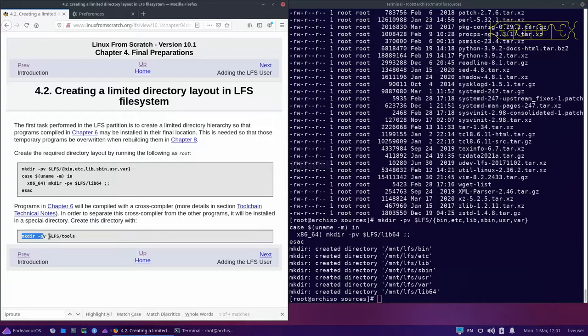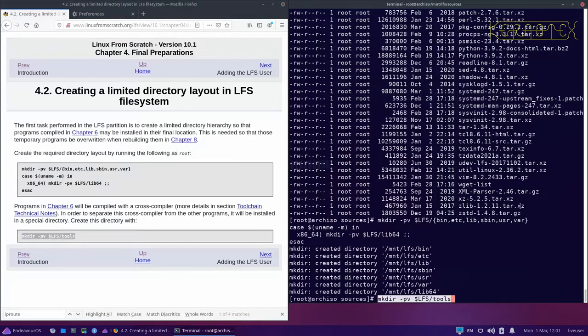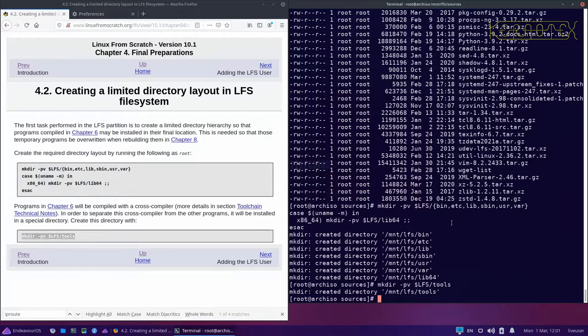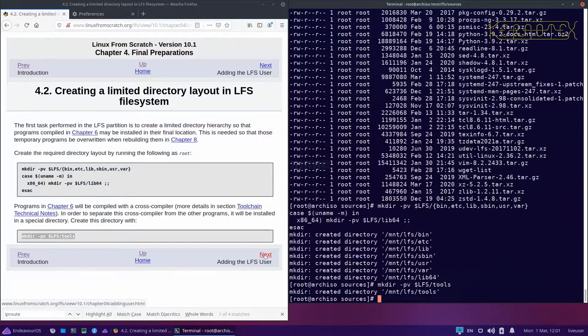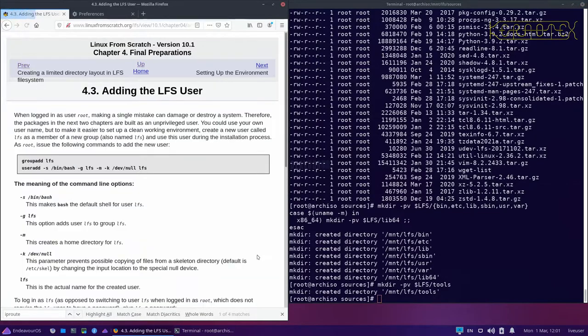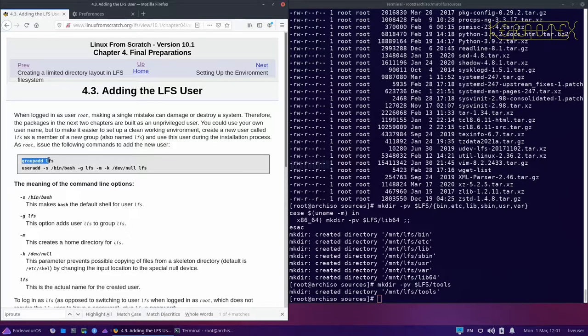Lastly here we need to create the tools directory, and this is for the temporary toolchain. Tools won't be used for the final system, it's only used for the interim system. Now we're going to create an LFS user.